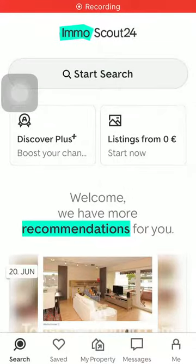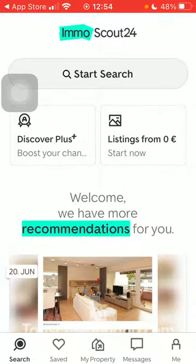Hello guys, in this video I'm going to show you how to try financing scenarios on the ImmoScout24 application.